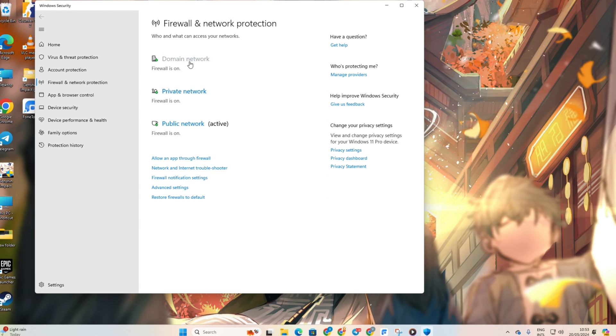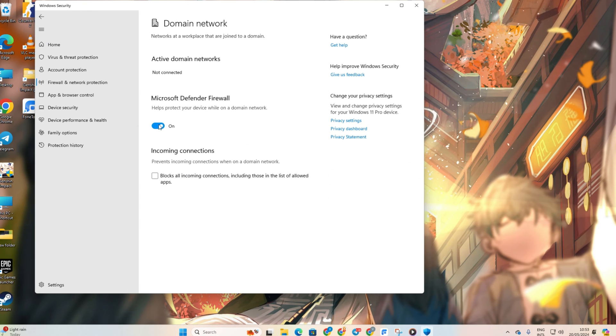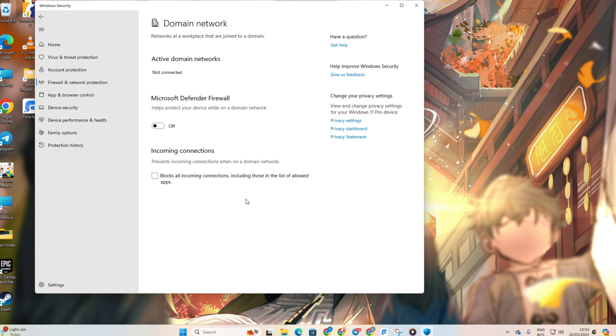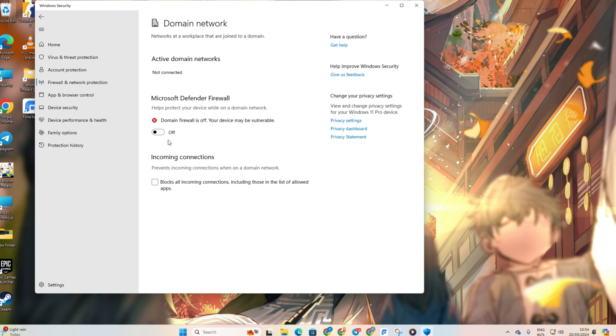Next, click on Domain Network and toggle off Microsoft Defender Firewall. It might ask for permission. Just click on Yes.